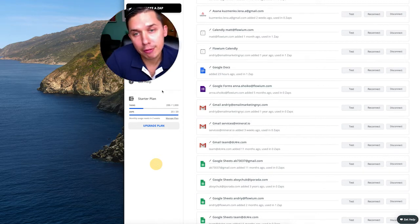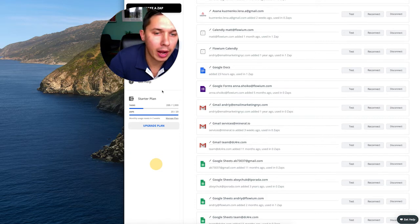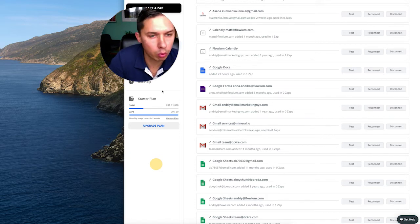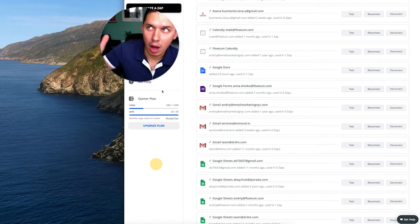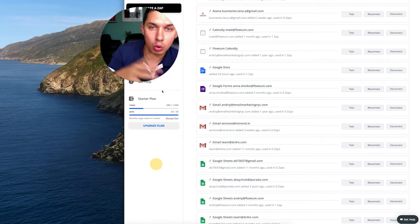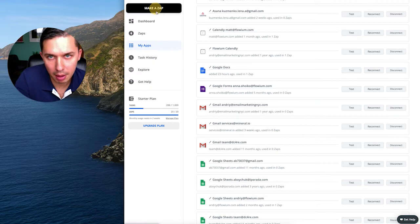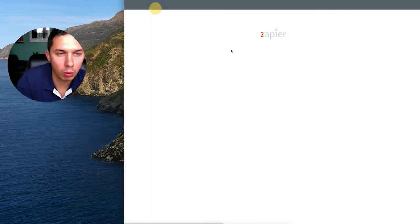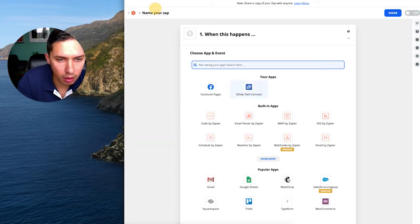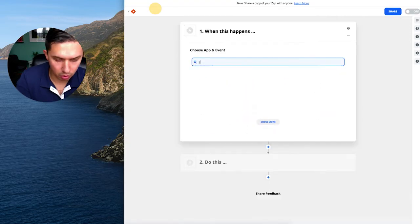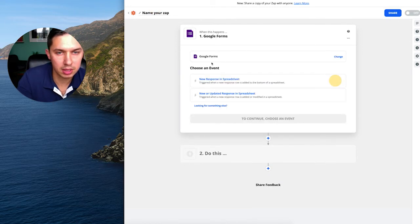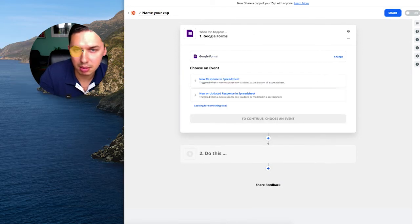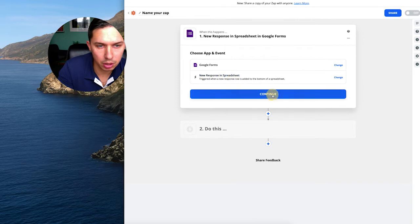For example, if you have a signup form or any survey form, Google form, anything where you're collecting emails, after person submits that form, then you can add them to Klaviyo profile. Hypothetical example. Now, number one, let's say Google form. So somebody submits Google form, new response in spreadsheet. Continue.